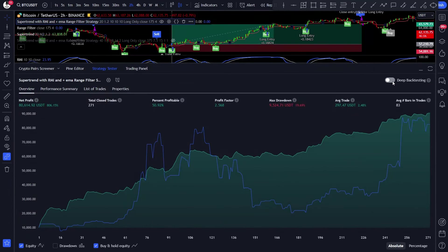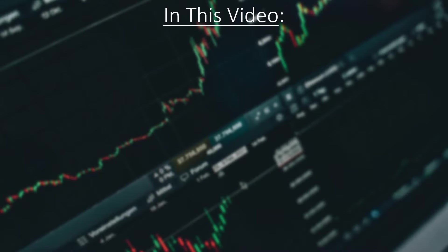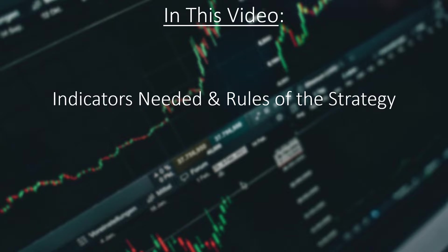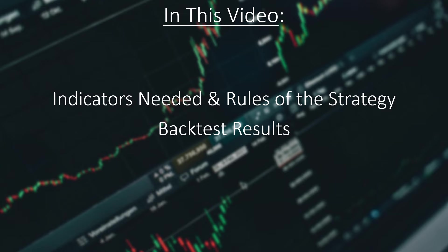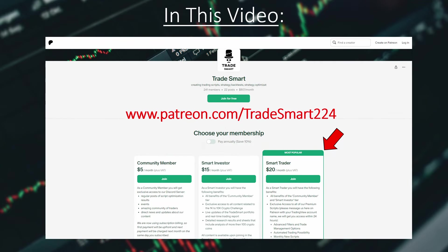So I decided to optimize the strategy script and share the best settings with you. And the results were great! I also checked other assets and found that the ETHUSDT pair is even more profitable. In this video I will show you what I came up with, explaining the indicators needed and the rules of the strategy, and we will take a deeper look at the backtest results too. Today's script and all the others are included in the SmartTrader tier package on my Patreon if you want to check it out, or just support the channel.